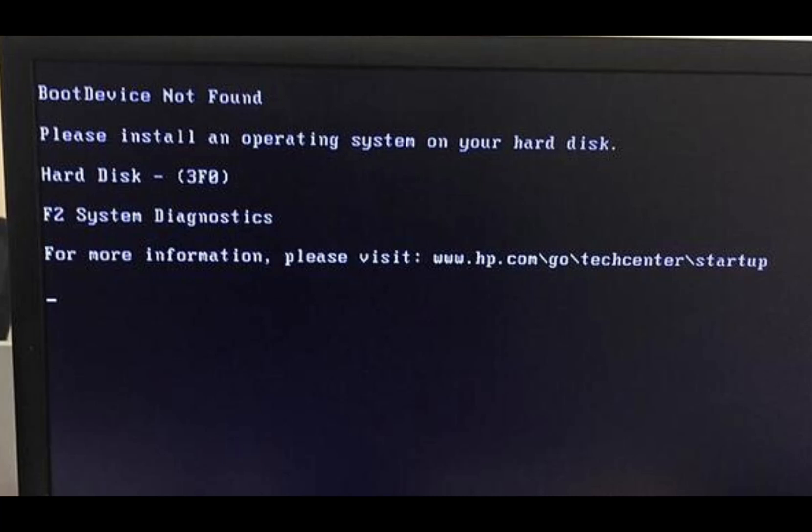Hello everyone and welcome to the channel. The error you can see on the screen, boot device not found in HP laptop or system, if you are facing the same issue this video is for you. I will show step by step how to fix this issue quickly.